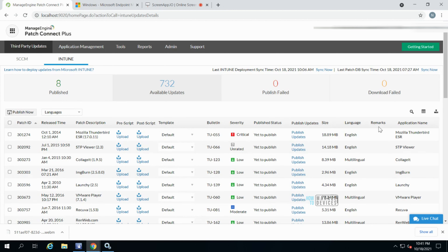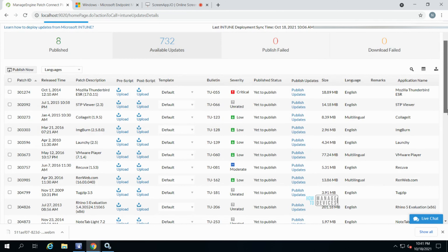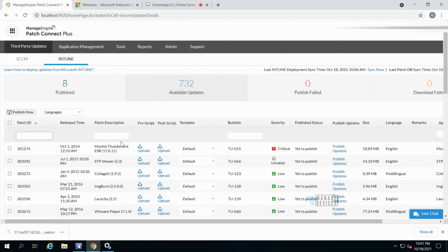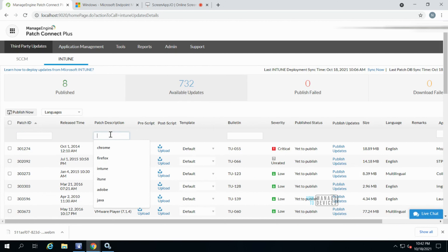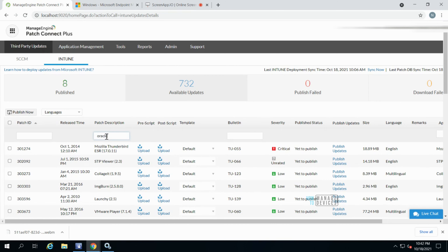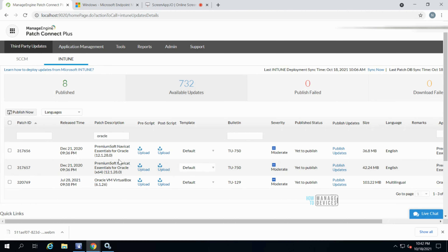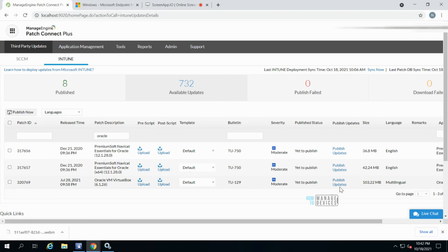Just click the 'Publish Updates' button to publish a third-party update to Intune. For example, you can see Mozilla here — if you want to update that, you can do so. A search option is also available. Note that there are two search boxes — one for patch ID and one for patch description — so be careful to select the right one. You can search for Chrome, Oracle, or any other application update you want to publish to Intune.